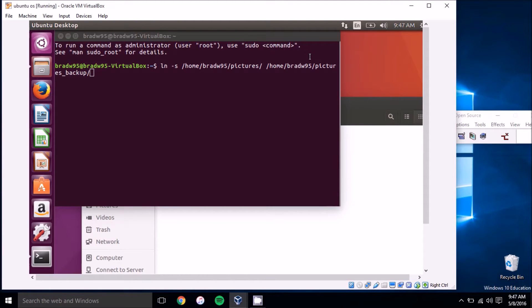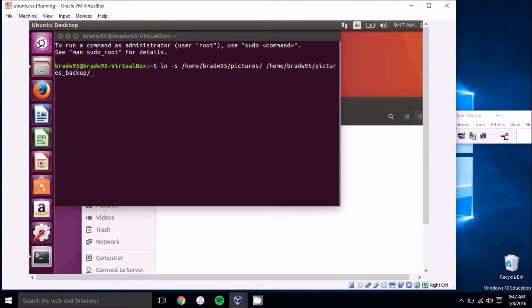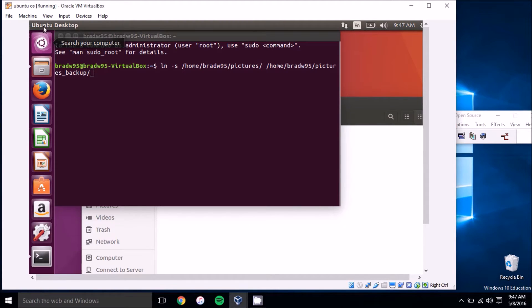First, you'll want to open up the terminal in Ubuntu. To do that, you can press Ctrl+Alt+T or press the Ubuntu button at the top, the search your computer button, type in terminal, and then click on the application.